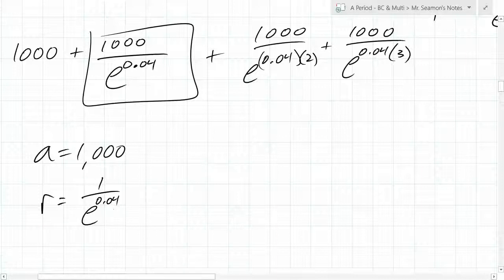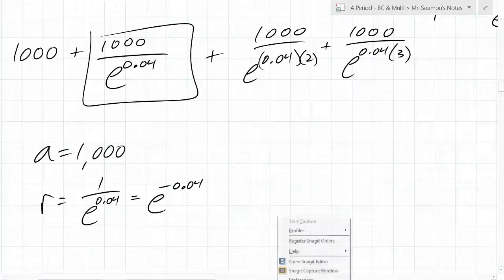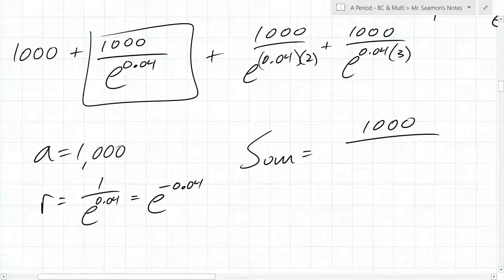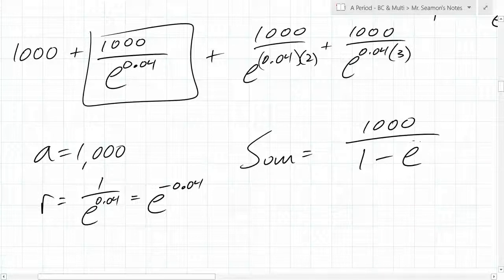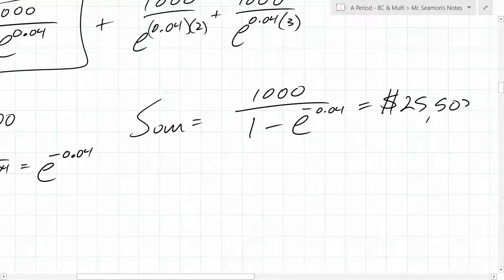We have a formula that tells us what this infinite sum is going to come out to. The sum is going to be the initial value over (1 minus e^(-0.04)). If you do that out on your calculator, I think you get approximately $25,503. Someone could check that.